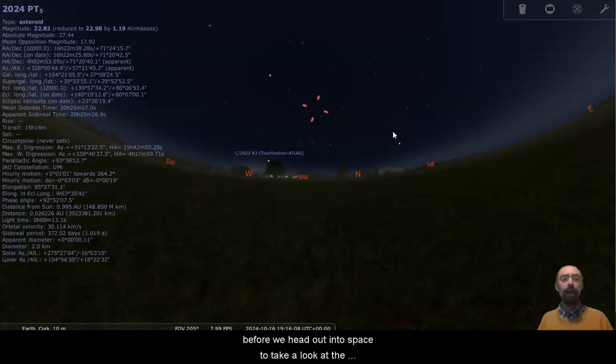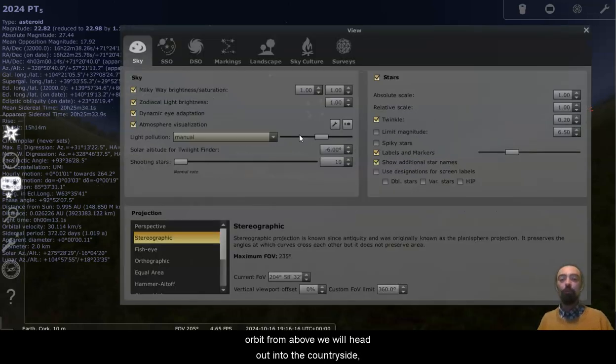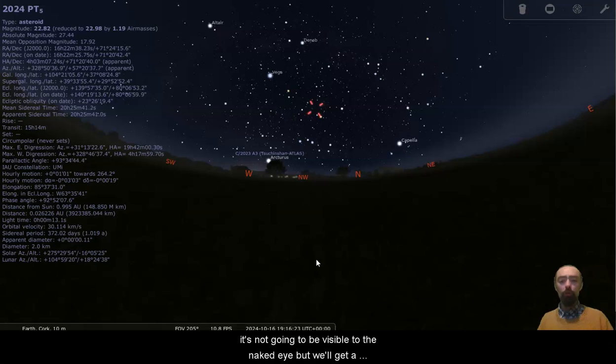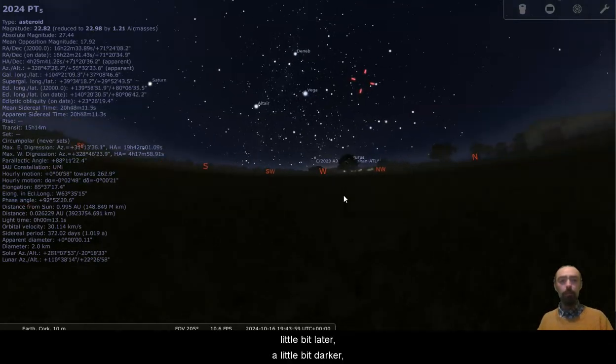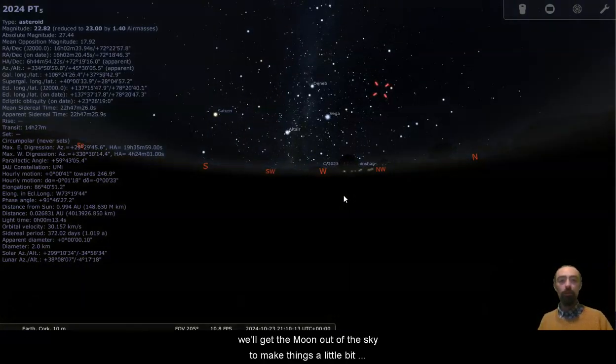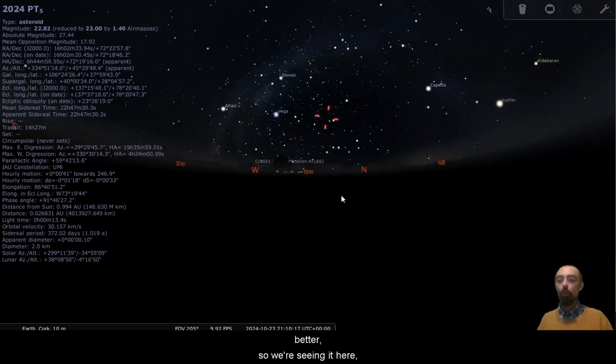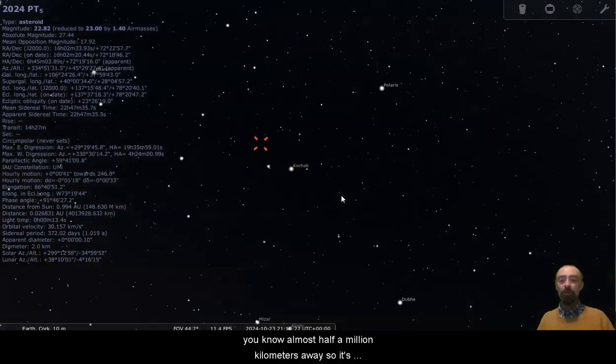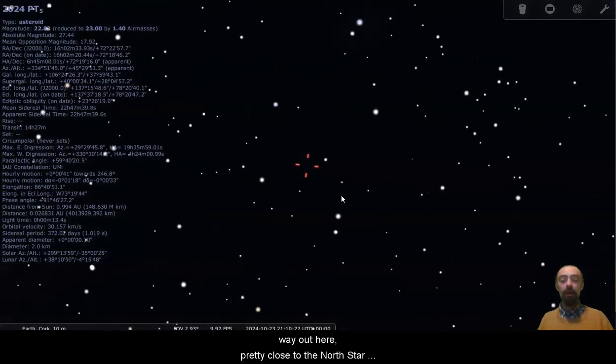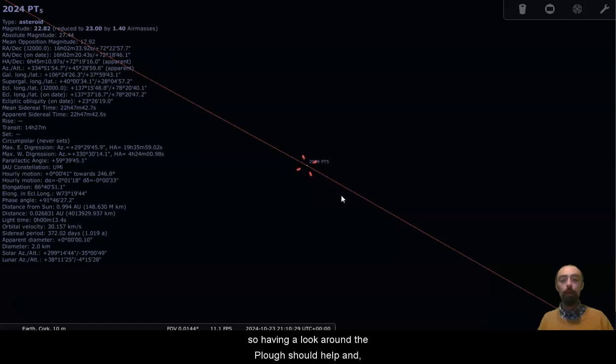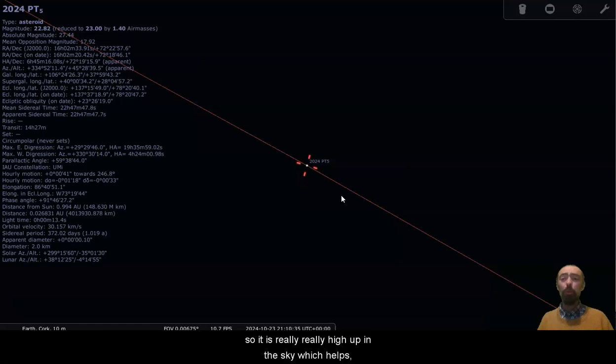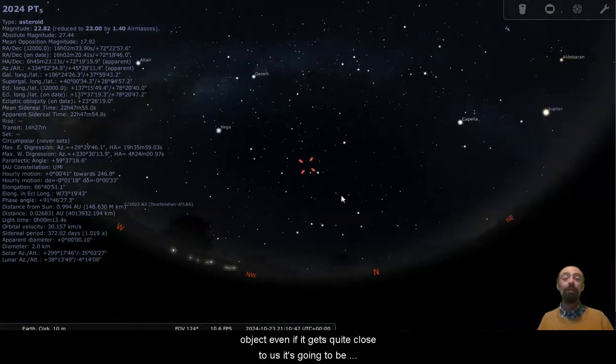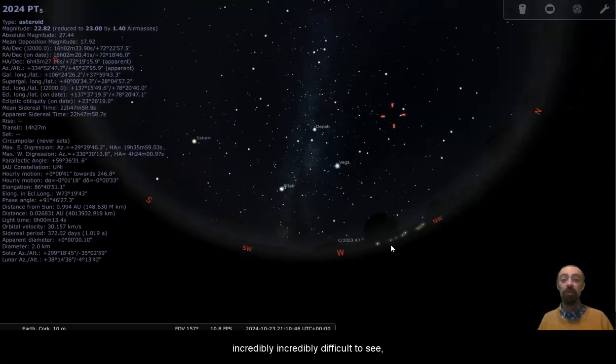Before we head out into space to take a look at the orbit from above, we will head out into the countryside. And with such a faint magnitude, it's not going to be visible to the naked eye. But we'll get a little bit darker. Of course, the moon is pretty close to full there. We'll get the moon out of the sky just to make things a little bit better. So we're seeing it here. It's a little further away from us, almost half a million kilometers away. So it's way out here, pretty close to the North Star. So having a look around the plough should help. And yeah, with enough magnification, there we go as an object in the sky. So it is really, really high up in the sky, which helps. But because it is such a small object, even if it gets quite close to us, it's going to be incredibly difficult to see.